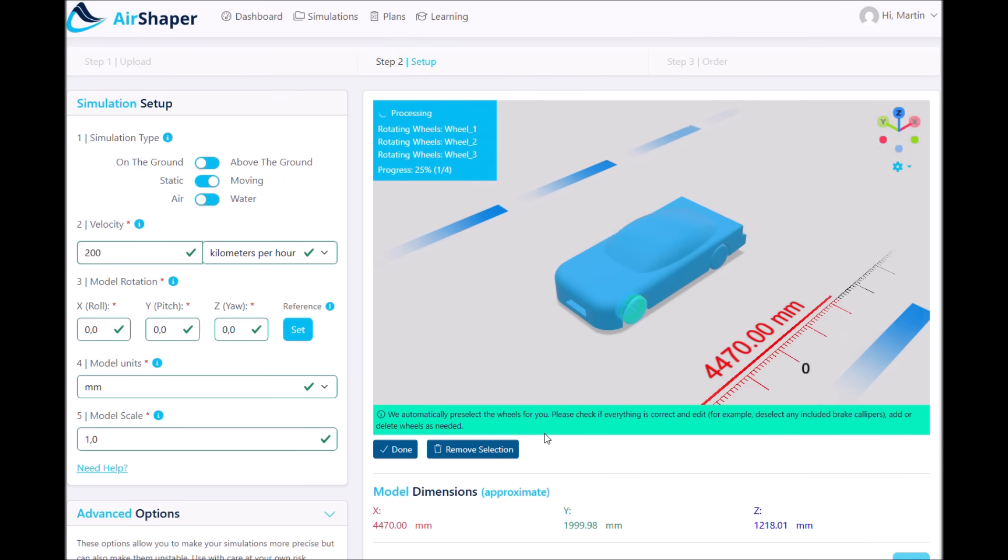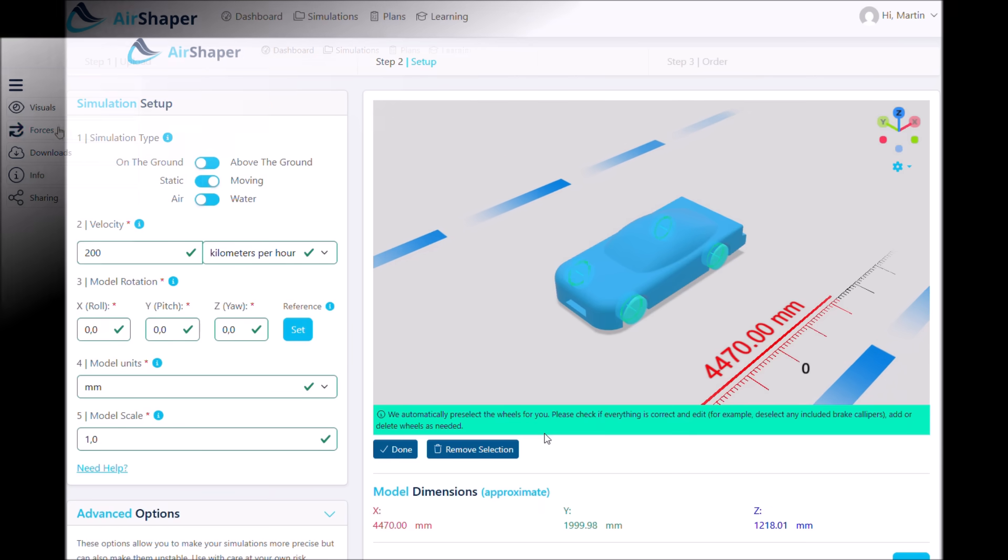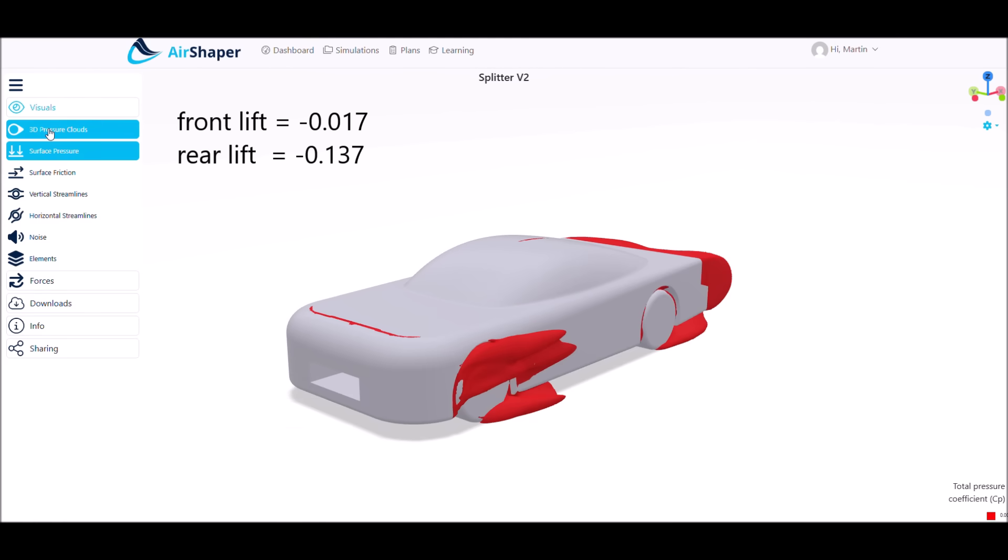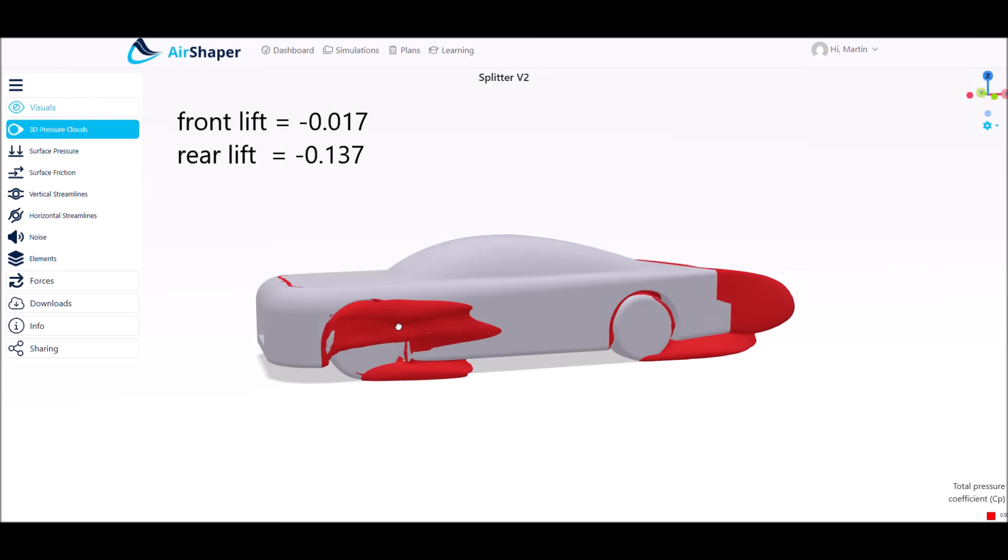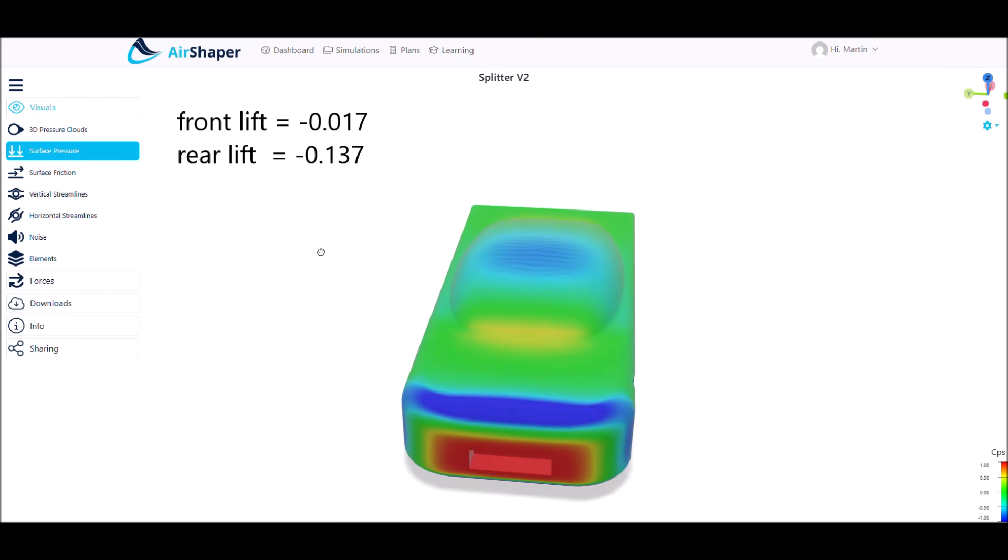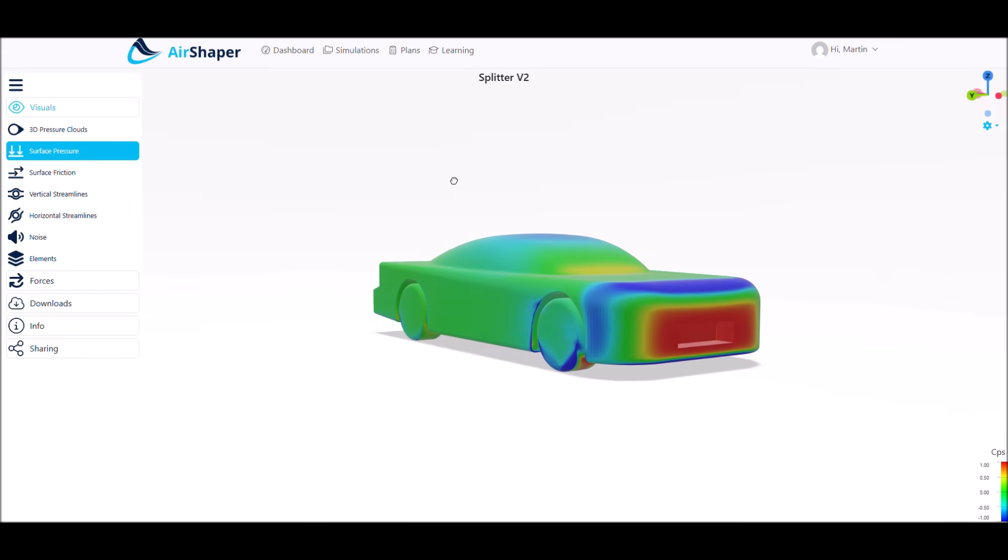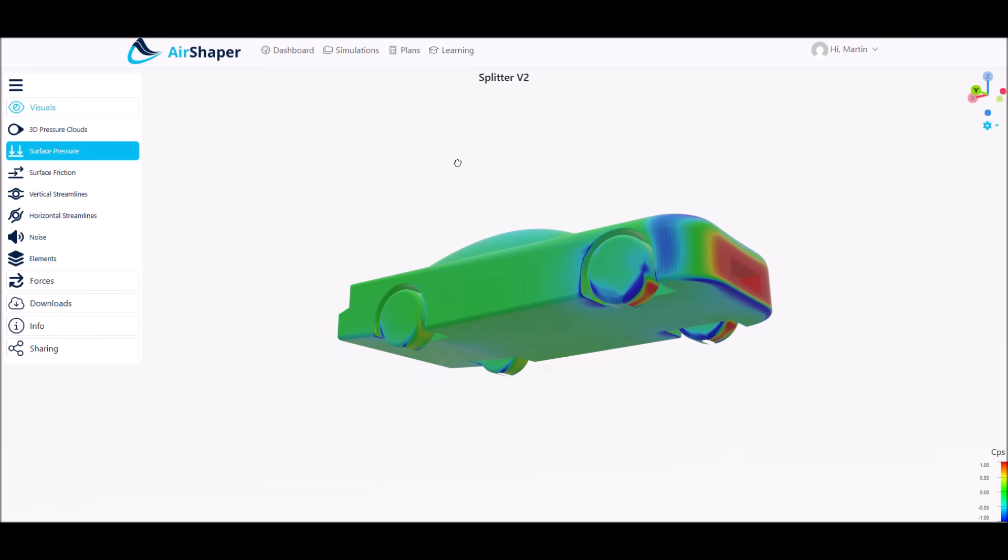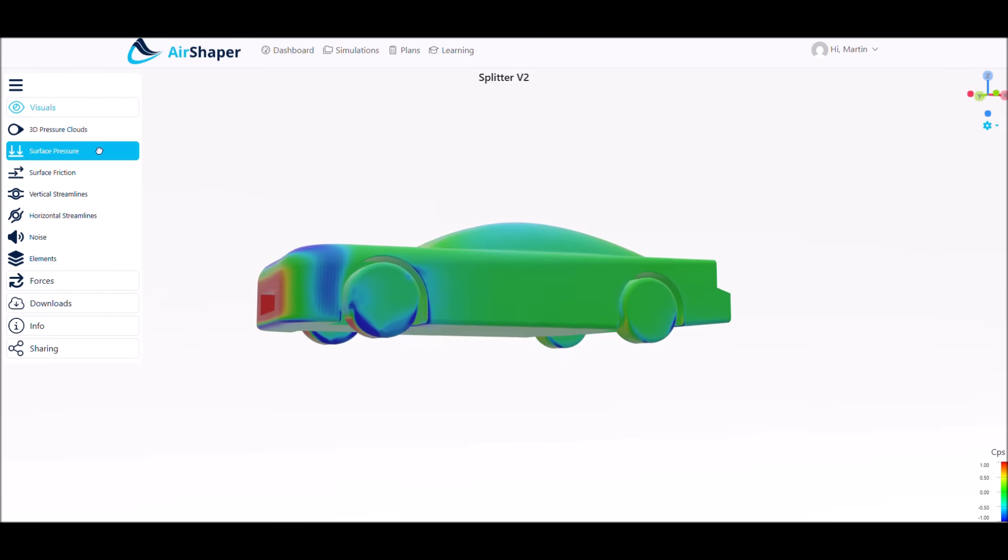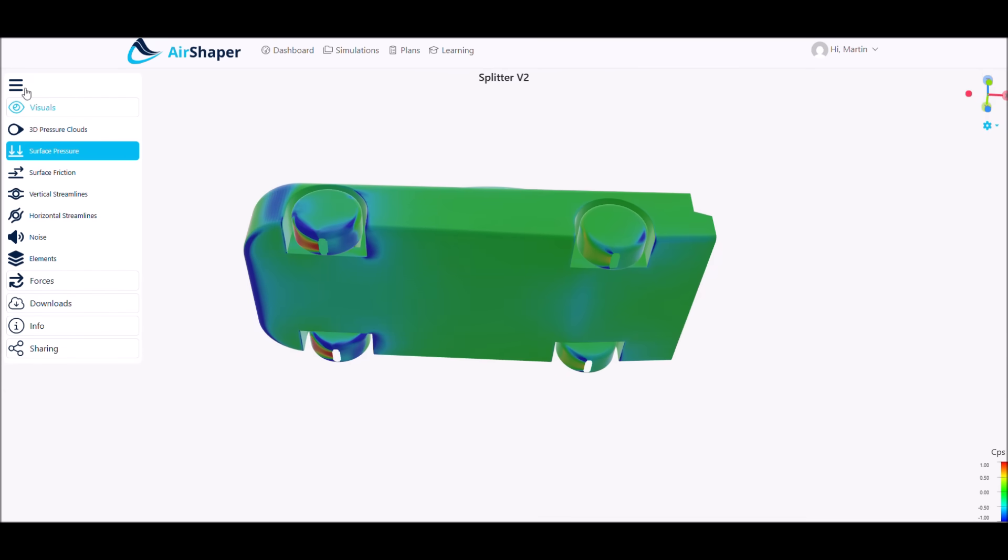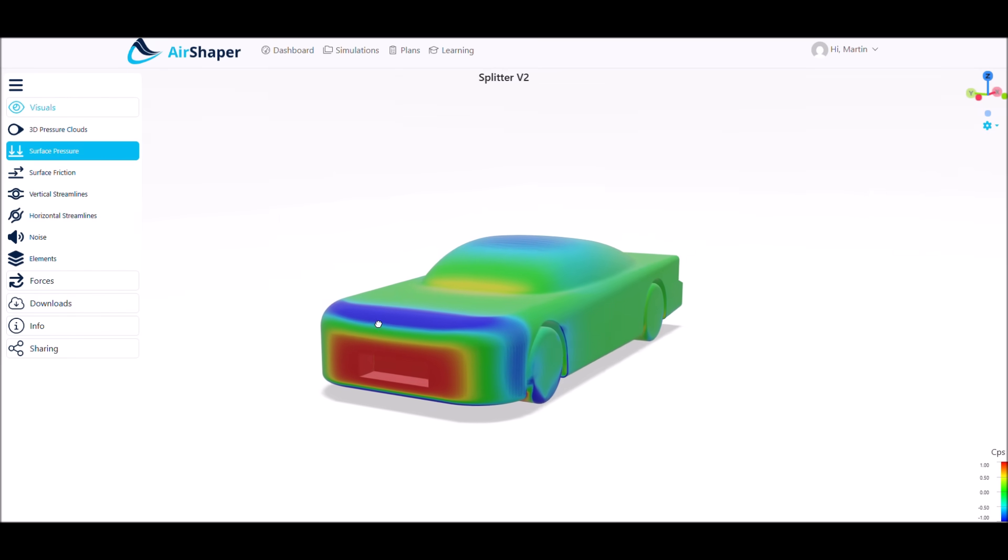The base version of our car does not have a splitter. Lift at the front axle sits pretty much at zero and we have some downforce at the rear due to the five-degree diffuser. At the front we can see there is a high pressure area and the cooling inlet sits exactly there, so we get the highest pressure for our cooling inlet and good cooling flow.